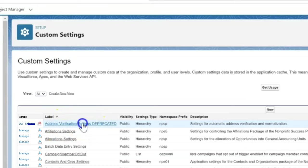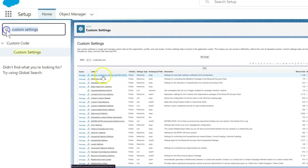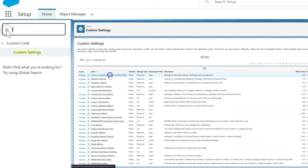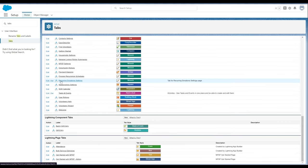Let's move on to Removing Custom Tabs. In Setup, we will enter Tabs in the Quick Find box, then click Tabs. Click DEL next to the Recurring Donations setting tab, which we will want to remove.